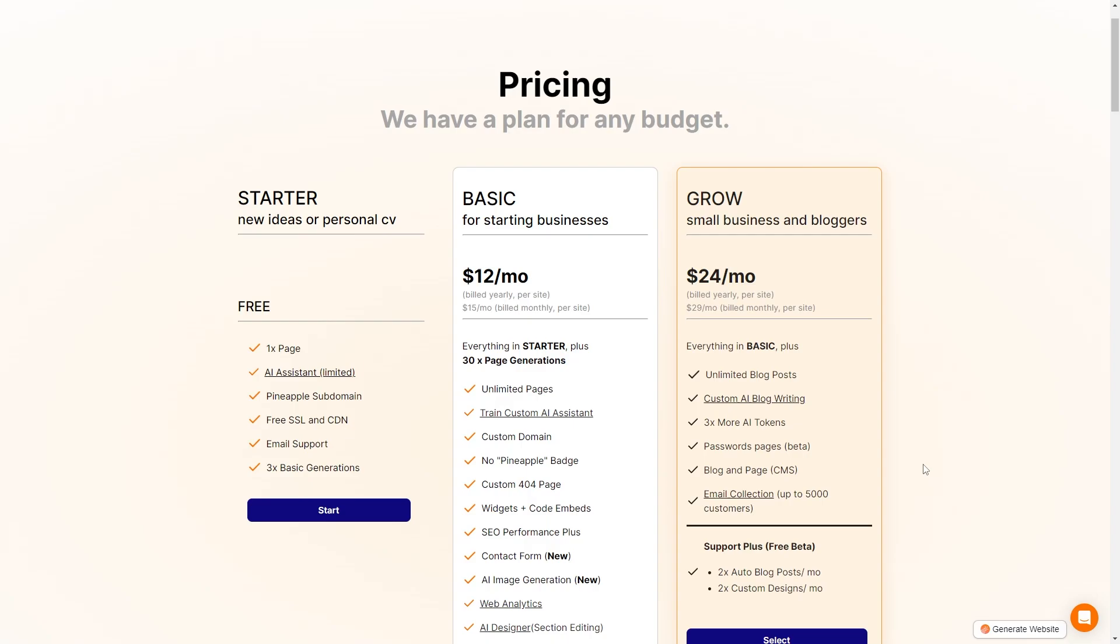They have their starter license for totally free. You get one page, a limited AI assistant, the Pineapple subdomain, free SSL and CDN, email support, and three basic generations.